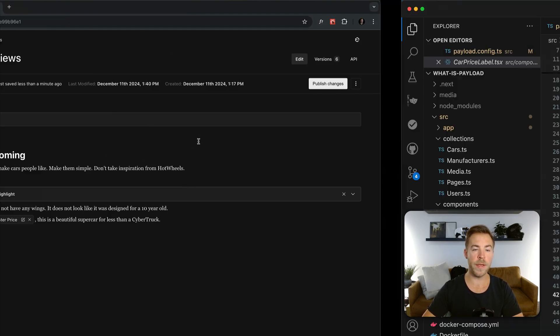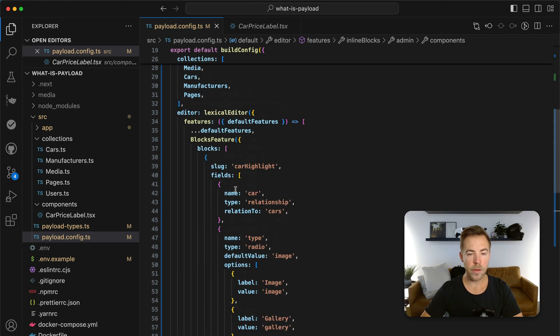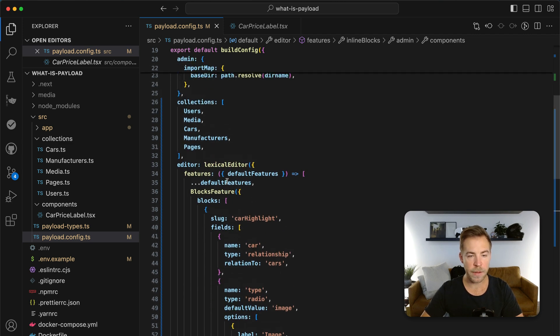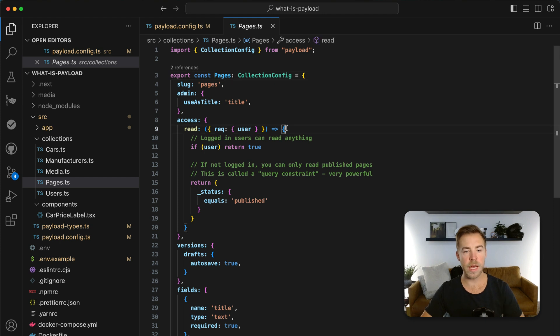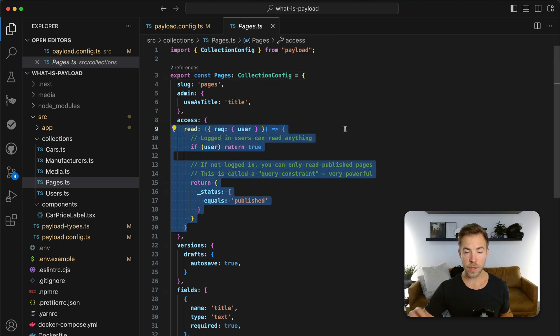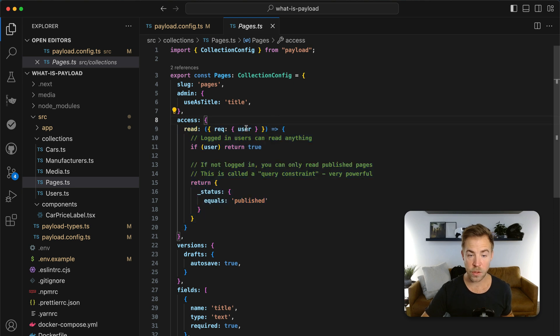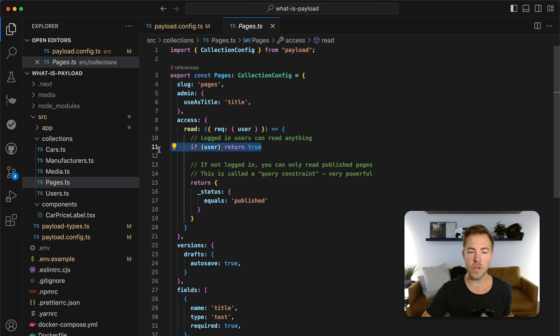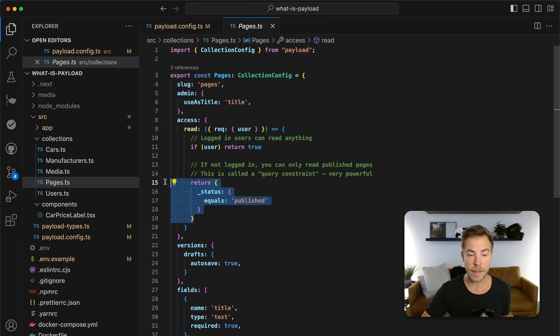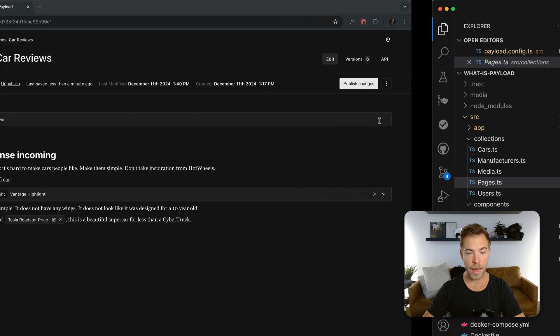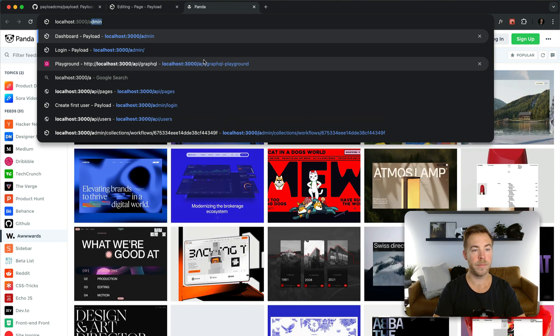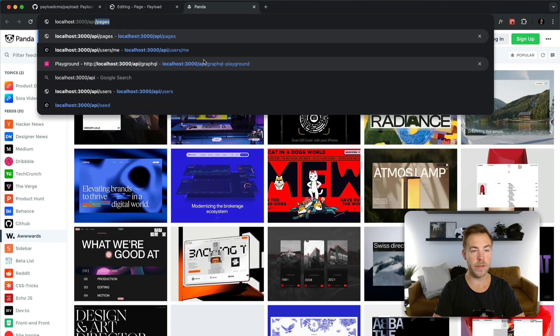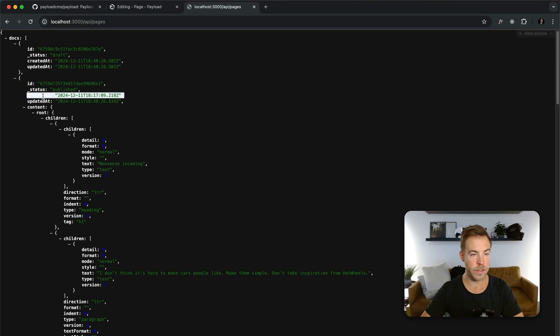A couple more things here. The next thing is that payload comes with significantly extensible access control. And I've shown that on the pages collection here. You can see I've set read access control, which is functional. It's all in TypeScript. So my user is actually typed as my user from the users collection. And I'm saying, hey, if there's a user, if someone's logged in, then return true. And if there's no user logged in, then only let them see documents that are published. So just with that, I can go to the rest API, which payload also mounts for you. And I'm logged in right now. So I see two documents, right? One and two.